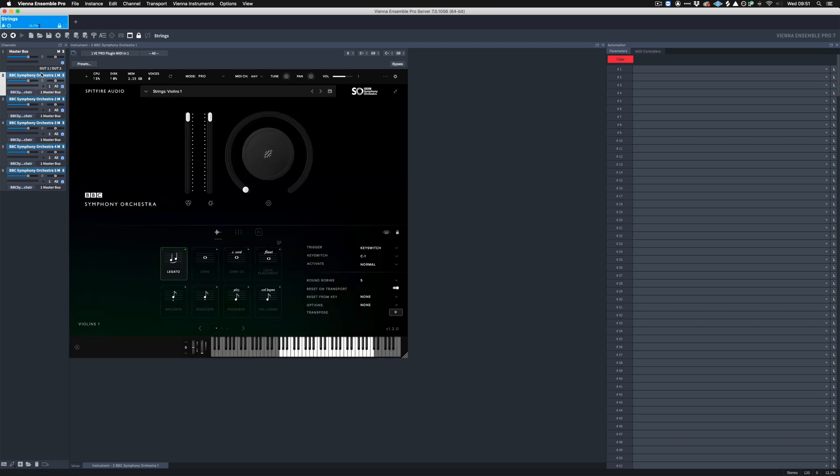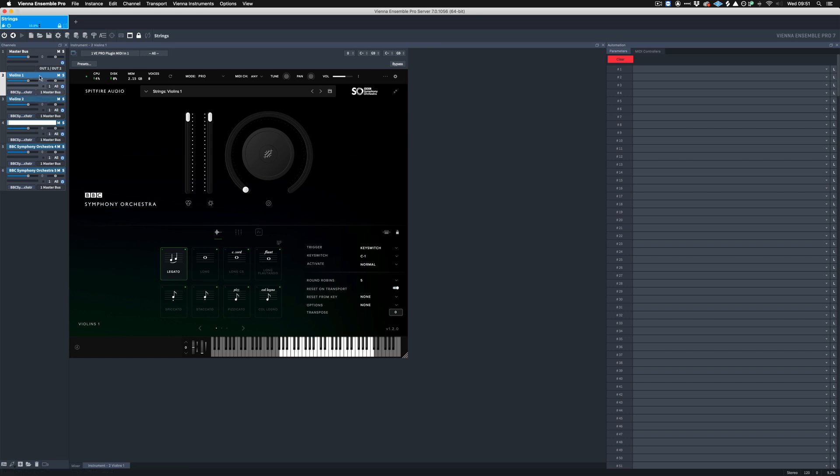So having created five of these plugins, one for each string section, I'm going to just rename the tracks in Vienna Ensemble Pro. Once we've done this, the next thing to do is sort out the connections between each plugin and the reflected instrument track in Pro Tools.